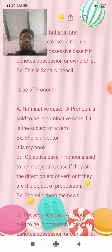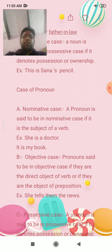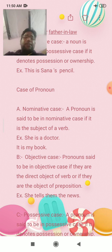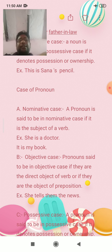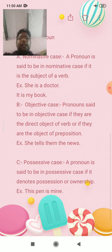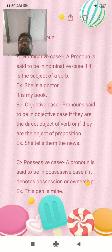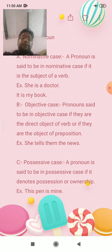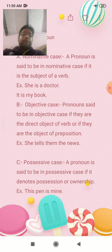She tells them the news — here 'she' is the subject. A noun is said to be in Possessive case if it denotes possession or ownership. Possessive case is formed when a noun changes form to show ownership.